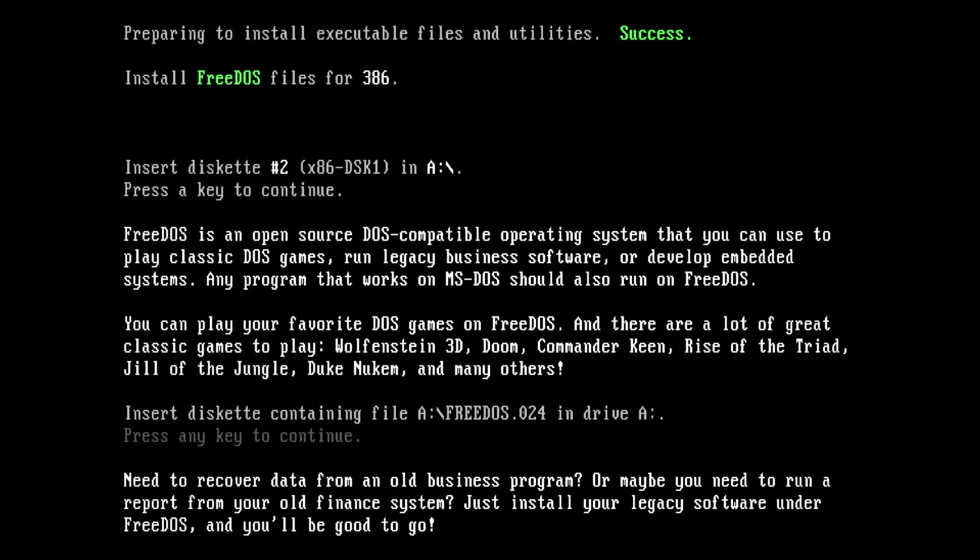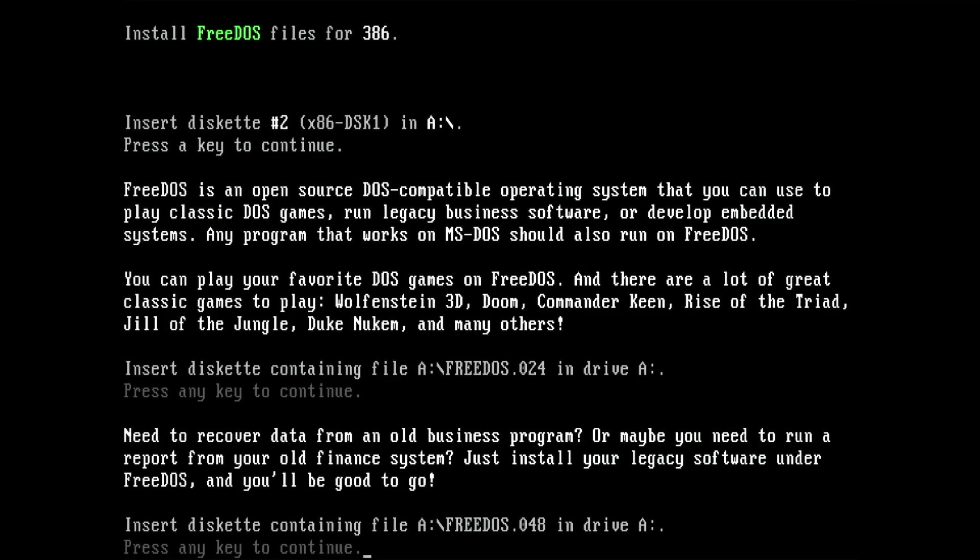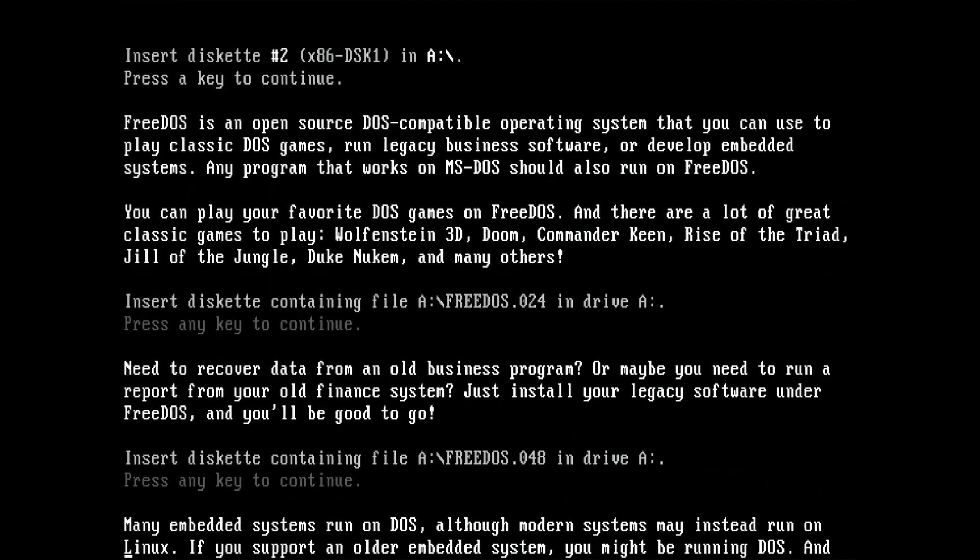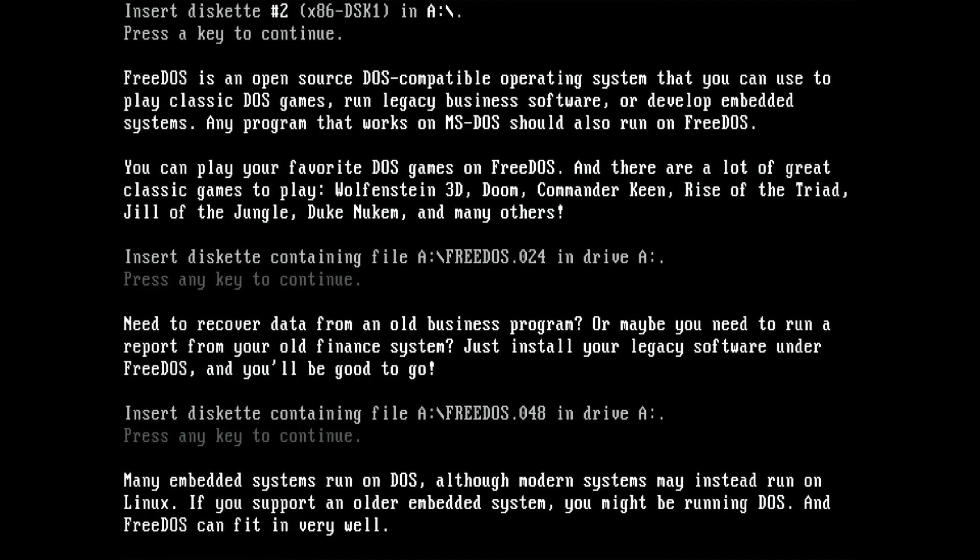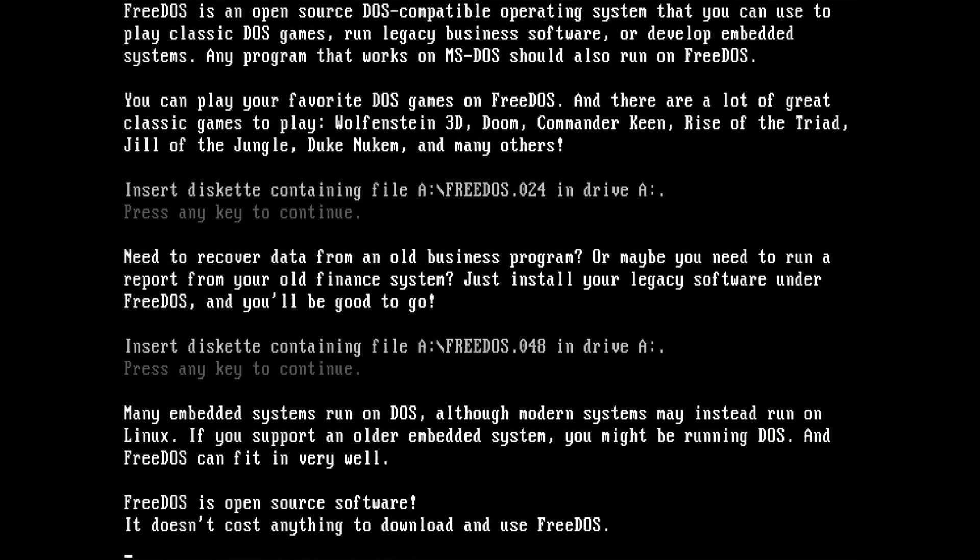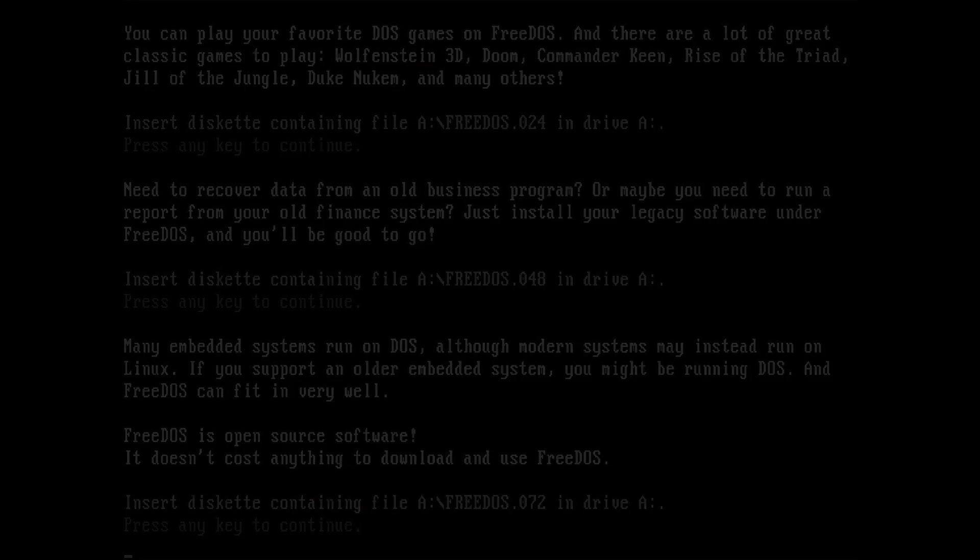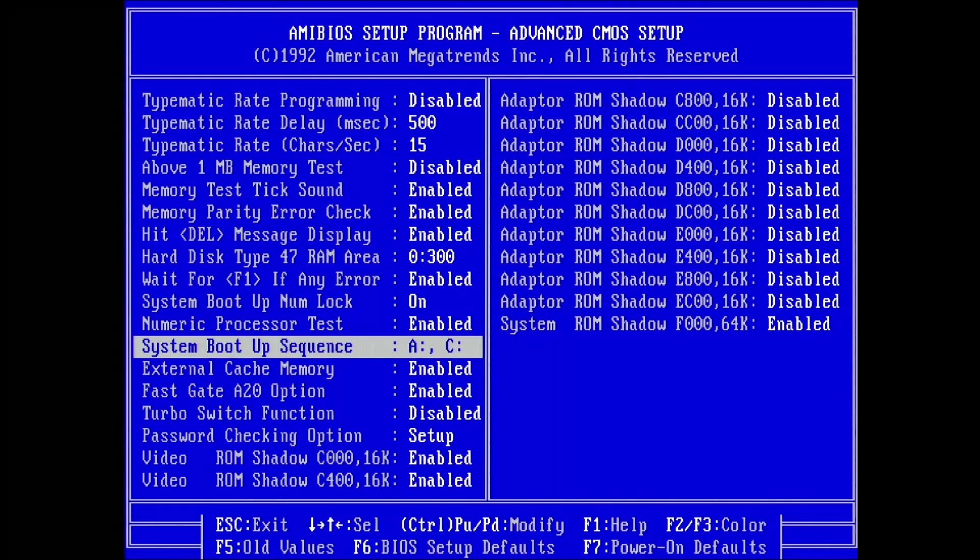Just be aware that if you go ahead and give FreeDOS a try, the installation takes significantly longer compared to an MS-DOS installation. I have heard that this issue is limited to the floppy edition. The CD-ROM and USB version may not suffer from this problem. Once FreeDOS is installed, you can boot from the hard disk.